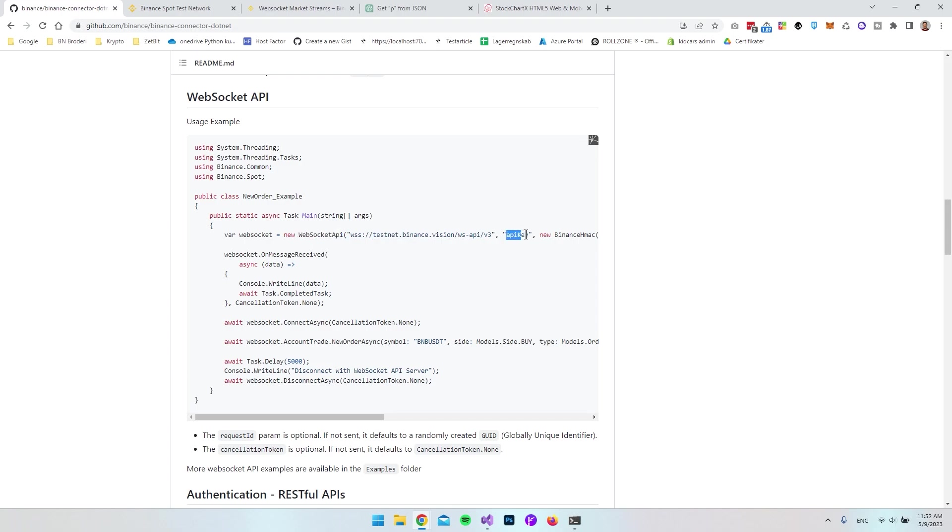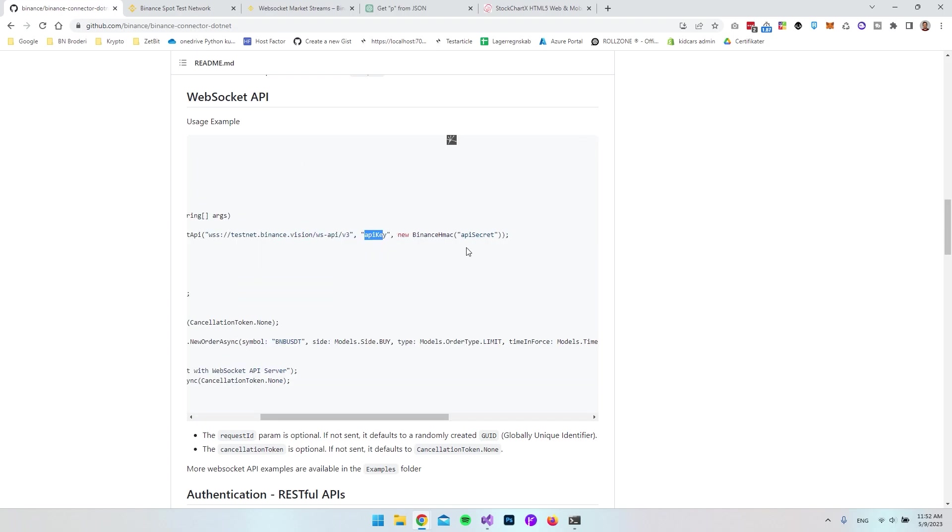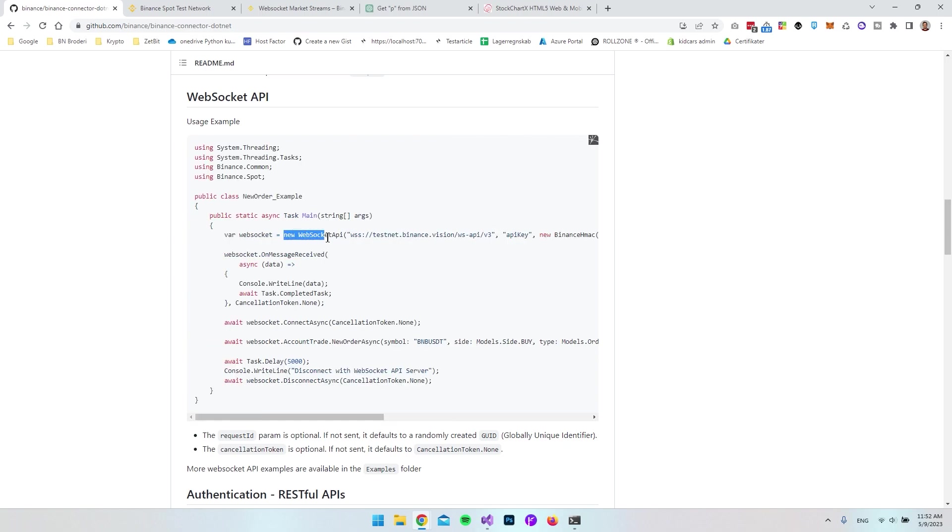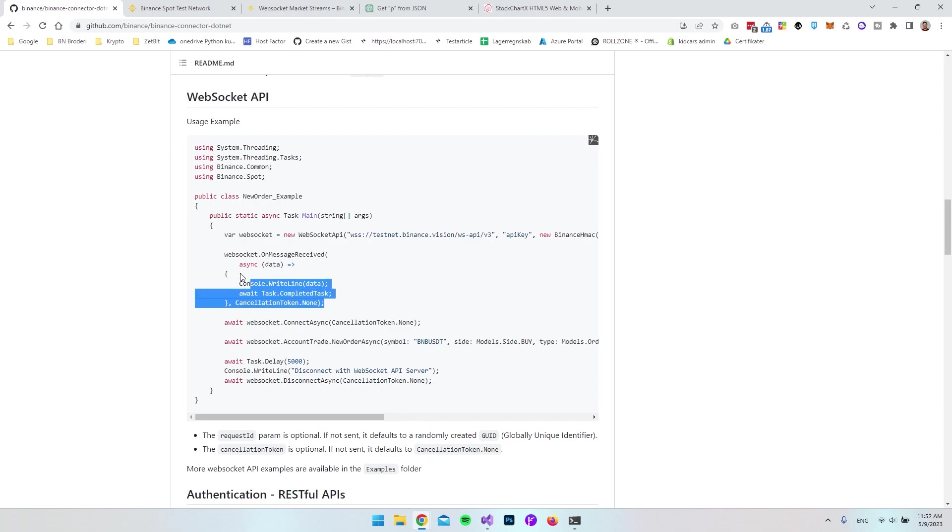When you use this WebSocket API, you need the API key and API secret. When we make a new instance of the WebSocket API, we can call it WebSocket and use it just like before to make a stream so we see all the data coming from the testnet.